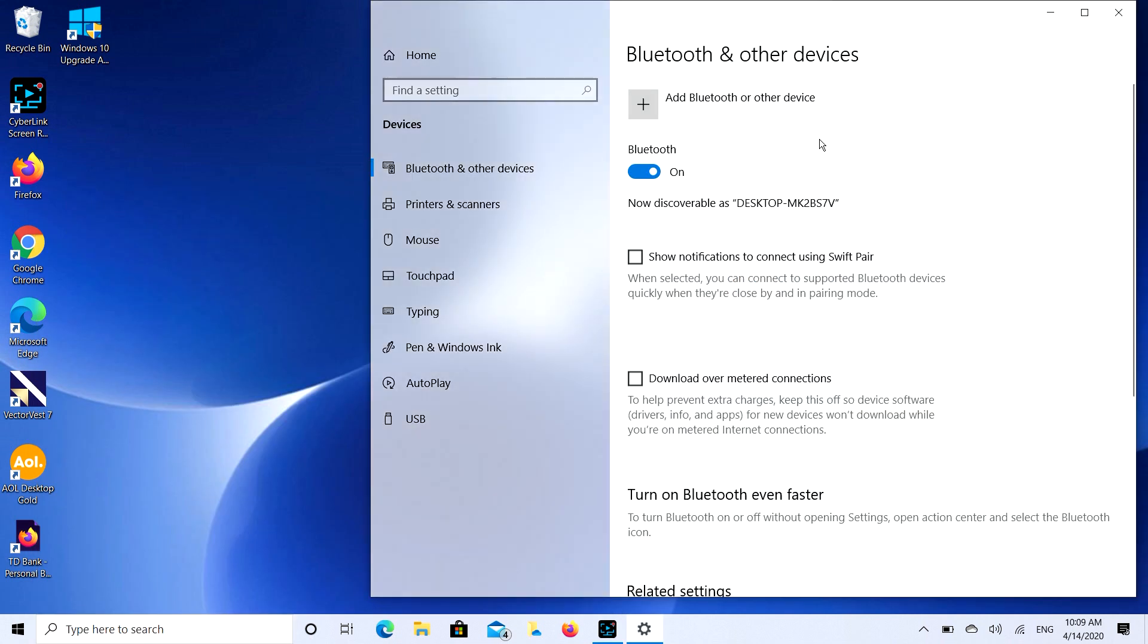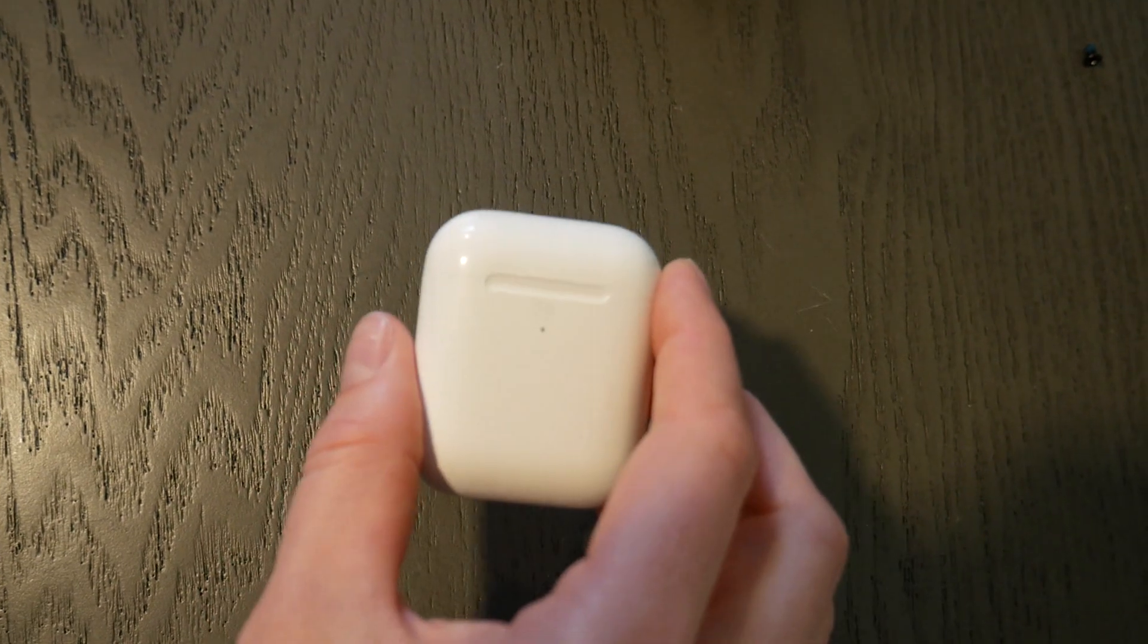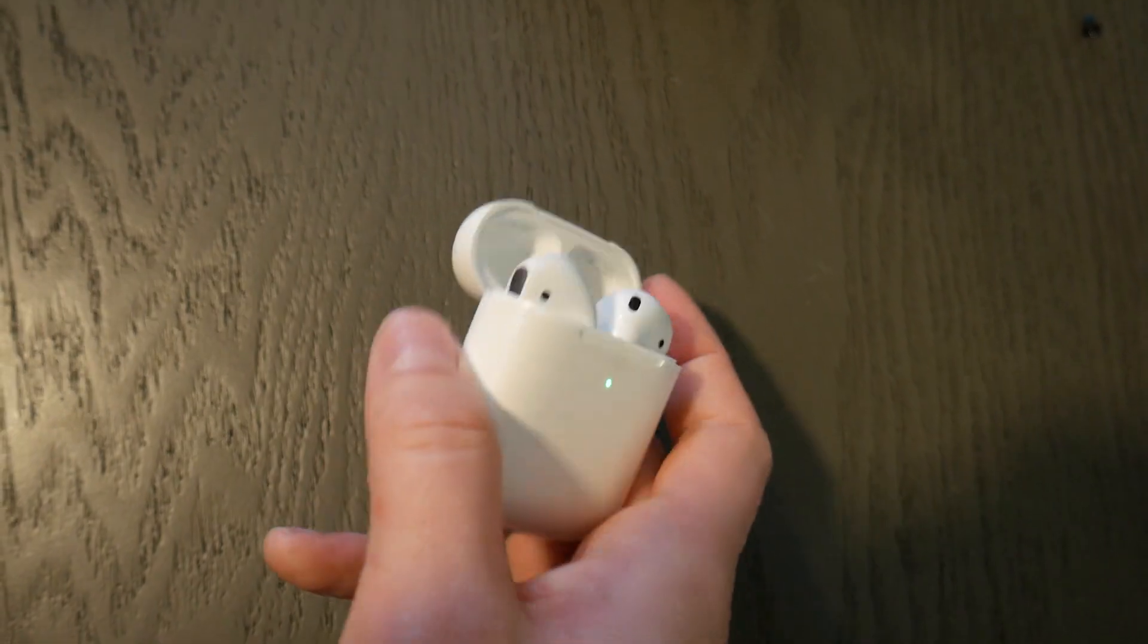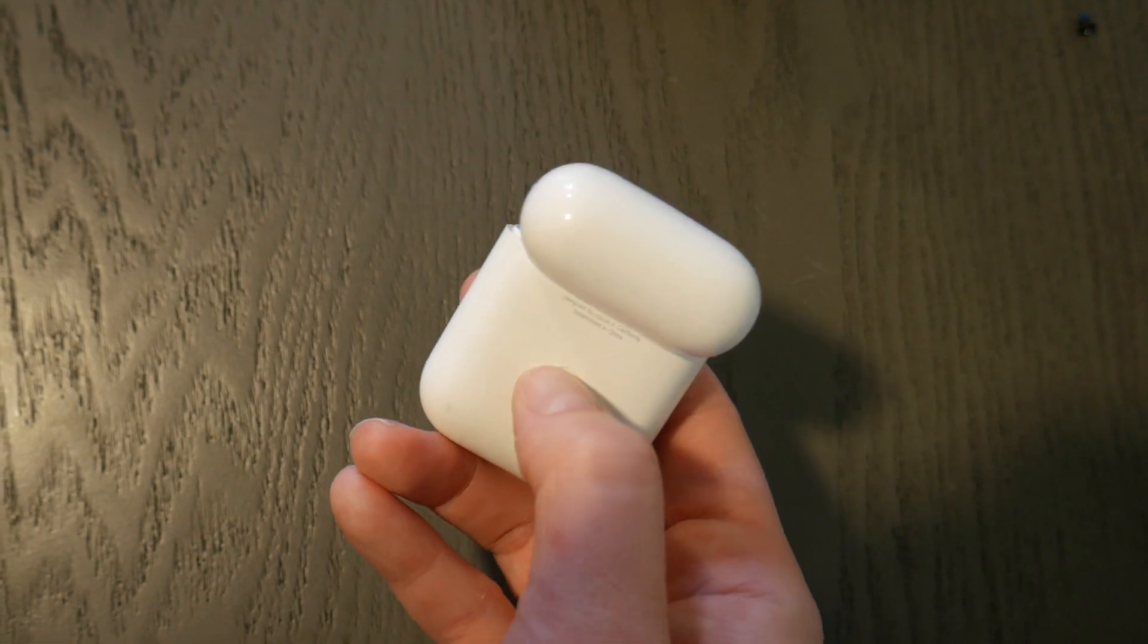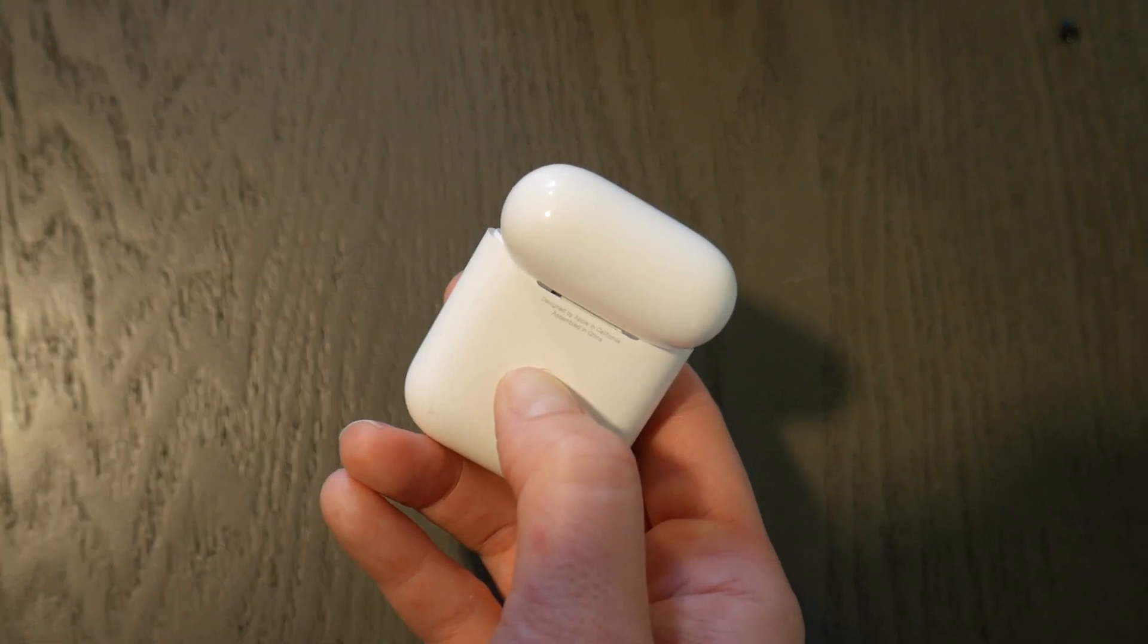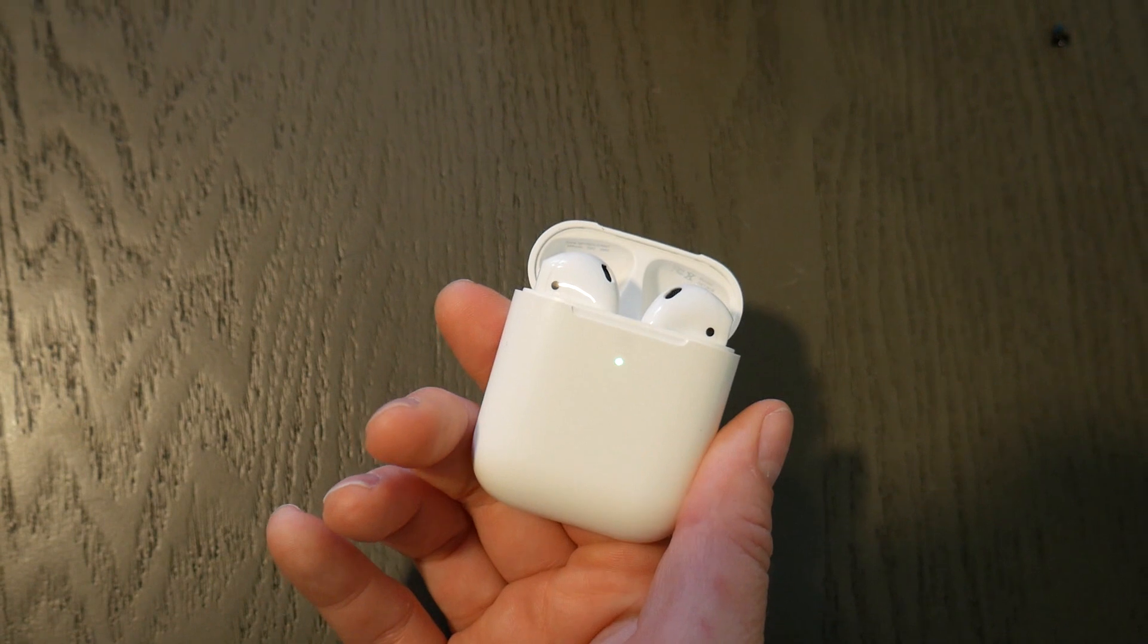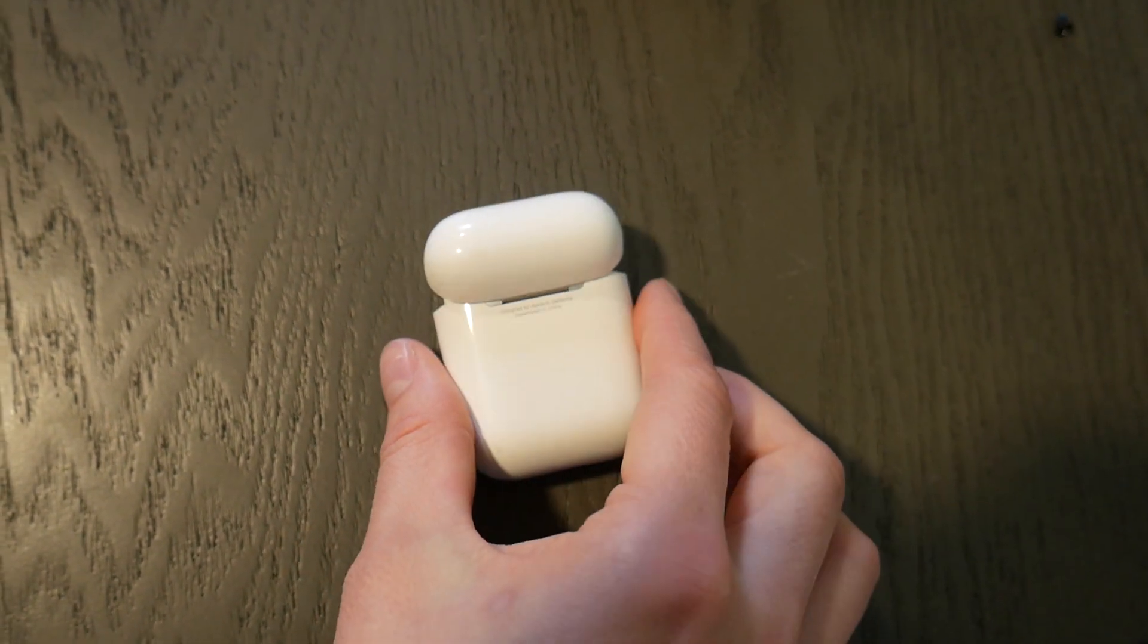Now before I do anything, I need to prepare my AirPods. So I open it. I take my little case, open them up. And then I select the pairing button so it's ready to pair or connect. It will flash a white light a couple times, not a green one, but a white one.